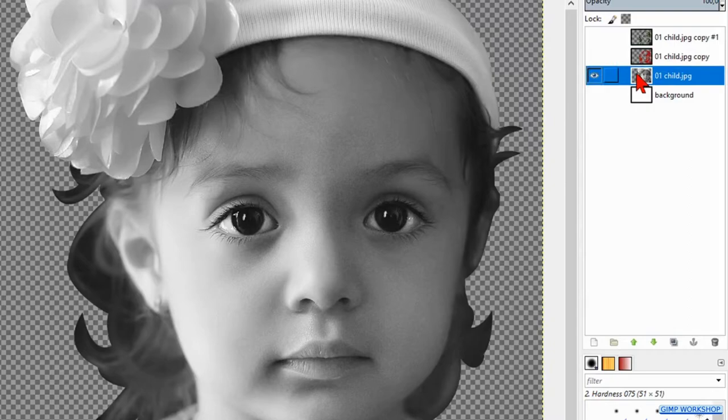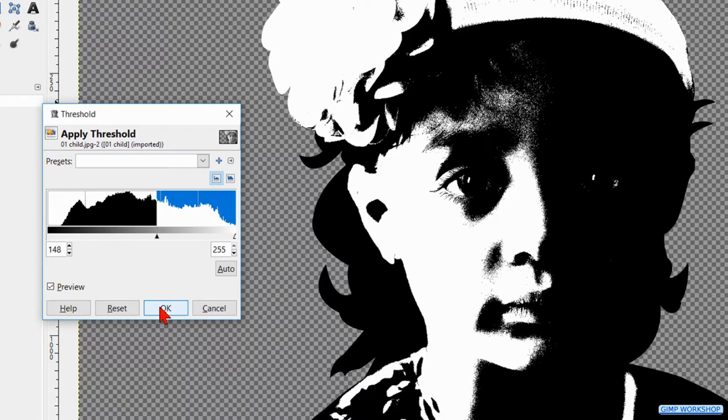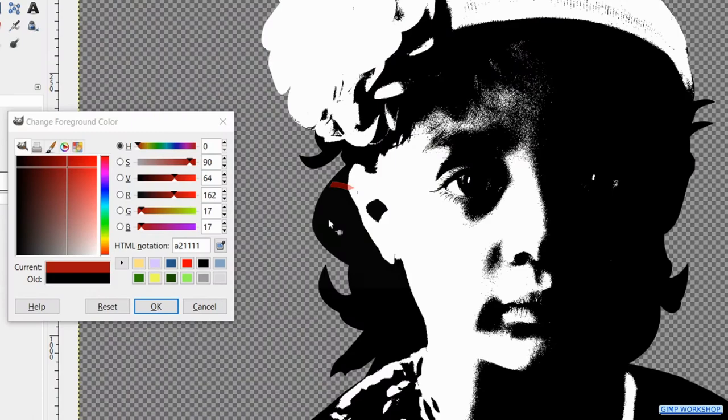Go to colors, threshold again and slide the arrowhead in a way that you get a lot of black, like so. Click ok. Click once more on the select by color tool and then in the black of the image to select it.